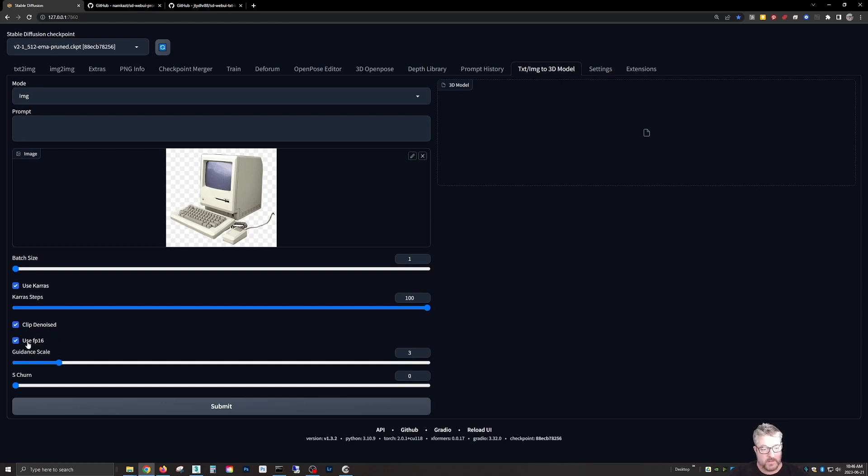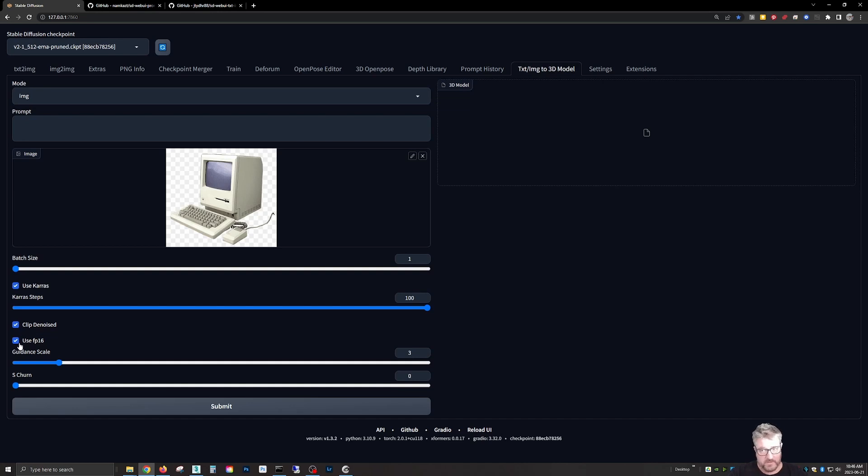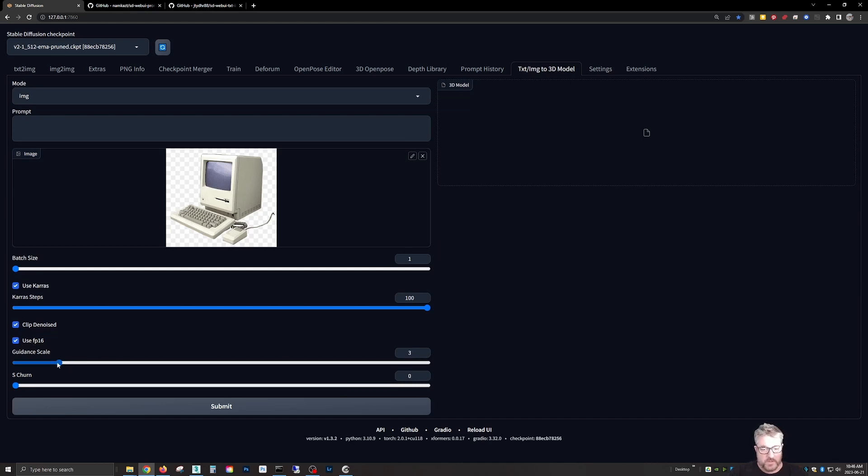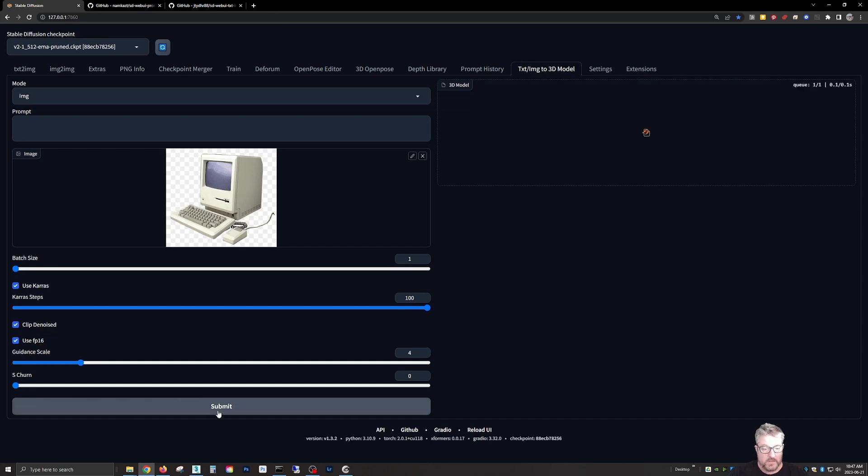This is the float 16 bit. Definitely keep that checked. There is no difference in the 32, you cannot see a thing and it's way faster at 16. Now the guidance I found for this result between two and six seemed to work well. I'm going to put it at four for now. I have no idea what s-turn does. I couldn't find any documentation on that. So we hit submit.